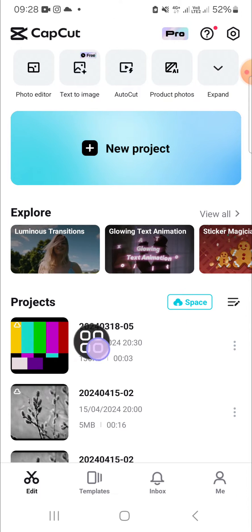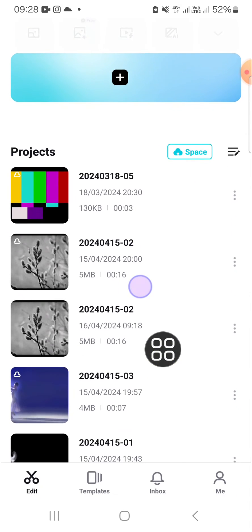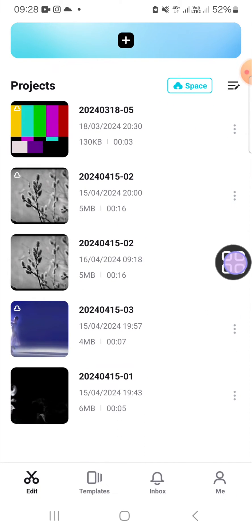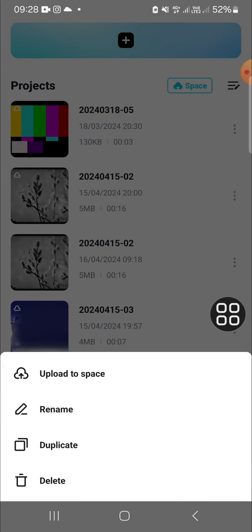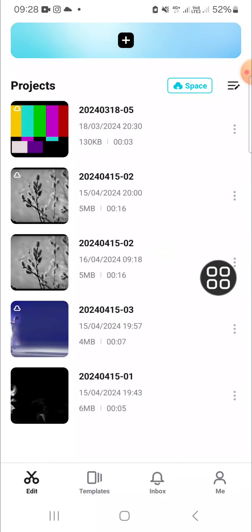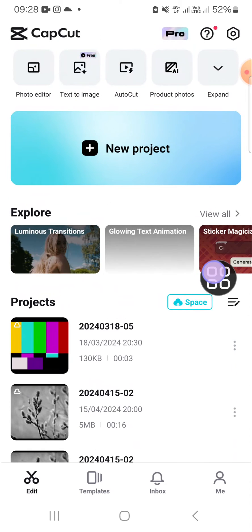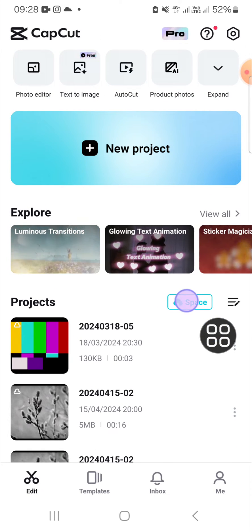After that, you just need to upload your project to the CapCut space. You can click on the three dots on the project like this and you just need to click on upload space. I have uploaded some projects to my CapCut space.